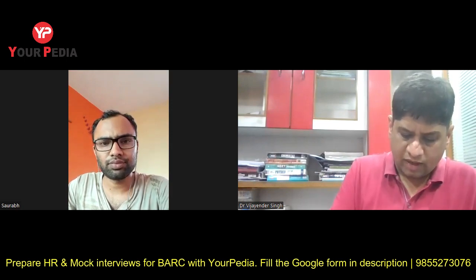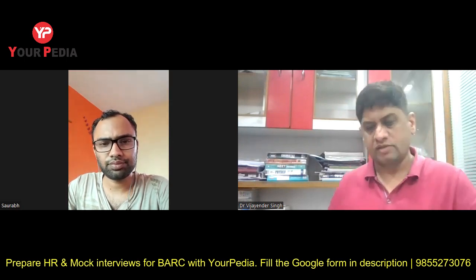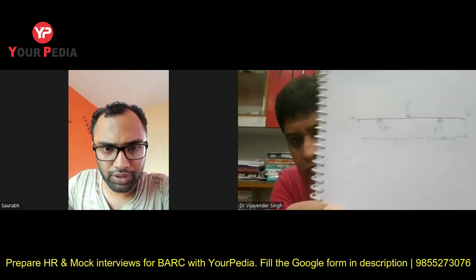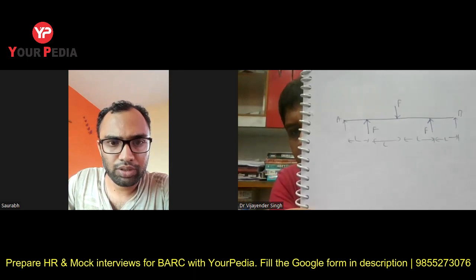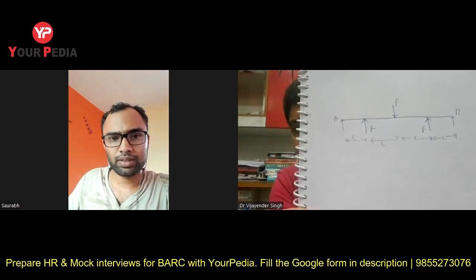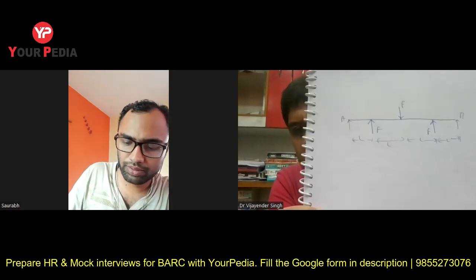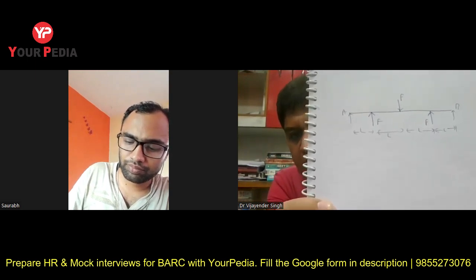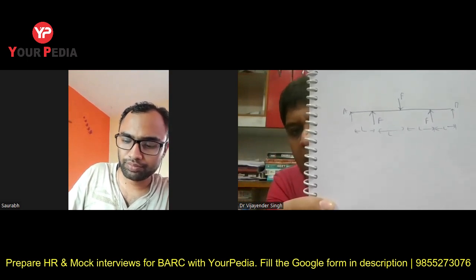I'm giving you one diagram where a load is applied — is it visible to you? Yes, sir. Make this diagram in your copy. It is a simply supported beam at A and B, and three loads are applied — two loads on the upside and one load on the downside. Each length is L.